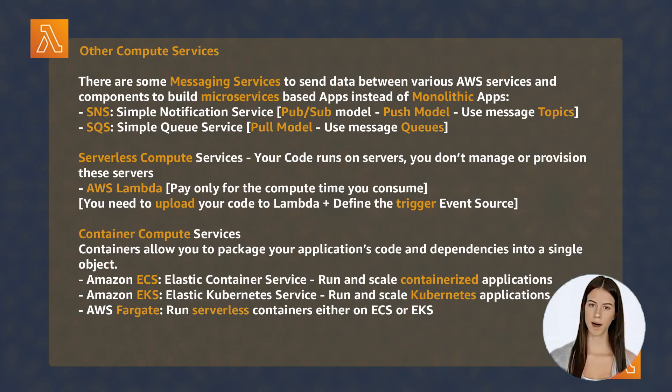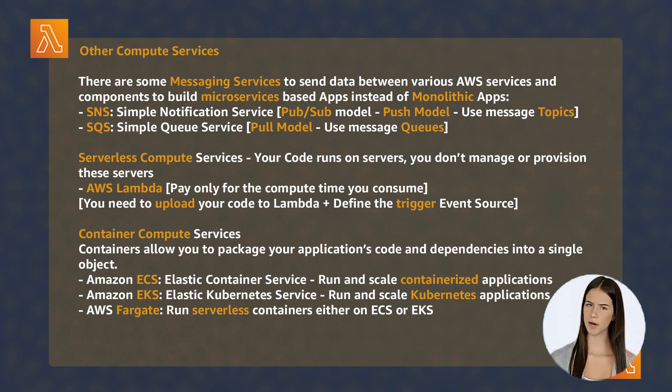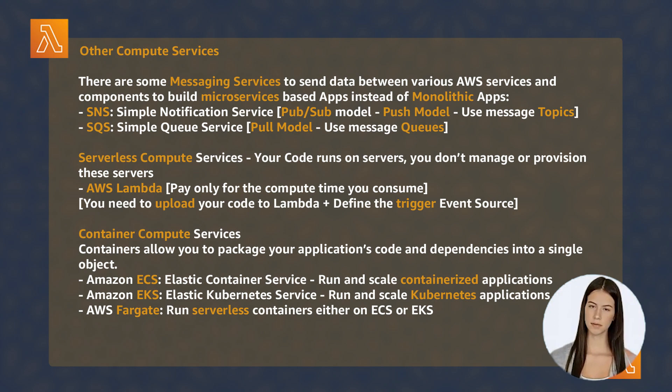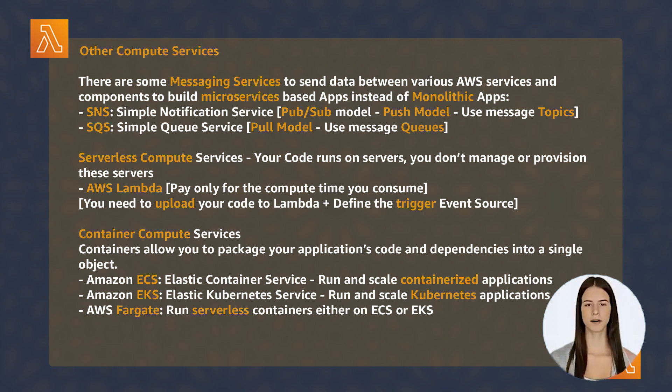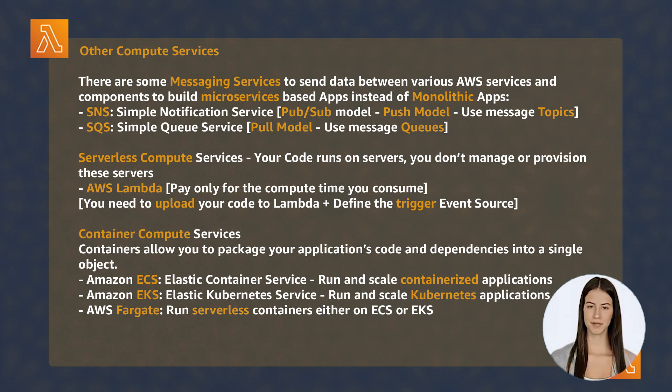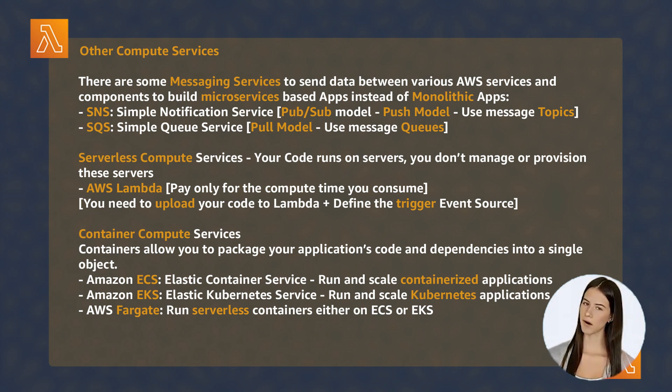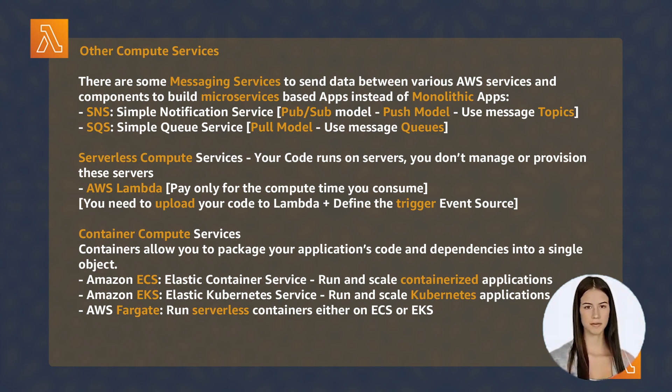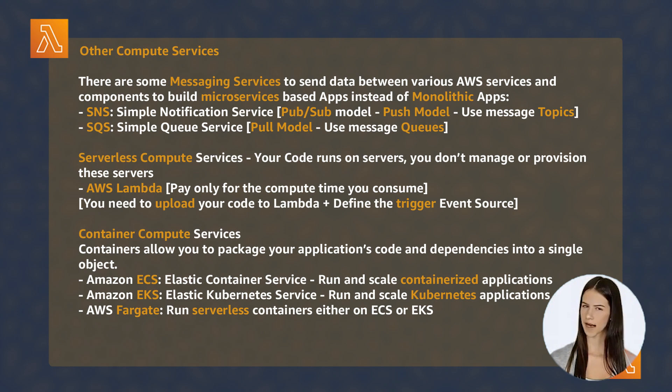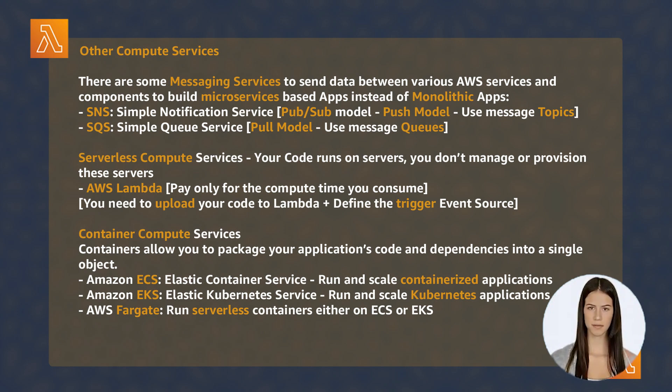There are other forms of computing services discussed in this section. Messaging Services include SNS and SQS, with two different operational models: push and pull. Serverless Computing with Lambda Functions allows you to pay only for code runtime. Different services run containerized applications in AWS, such as ECS, EKS, and Fargate.